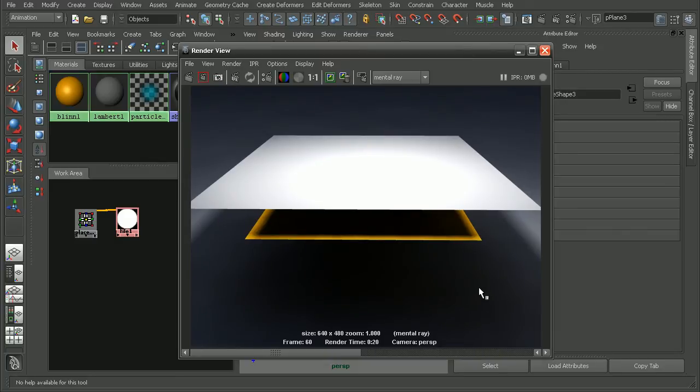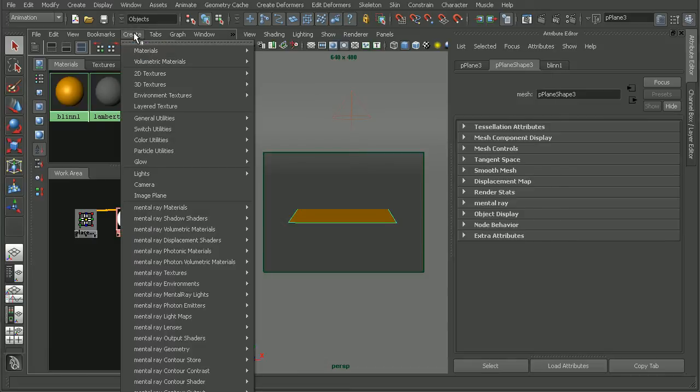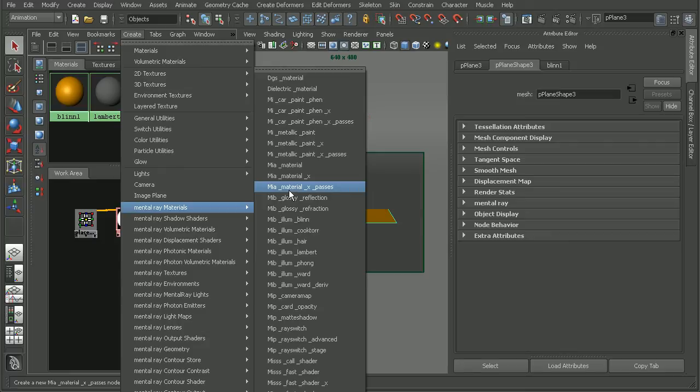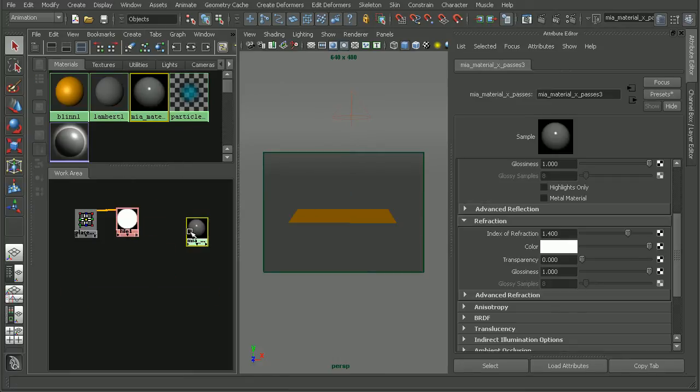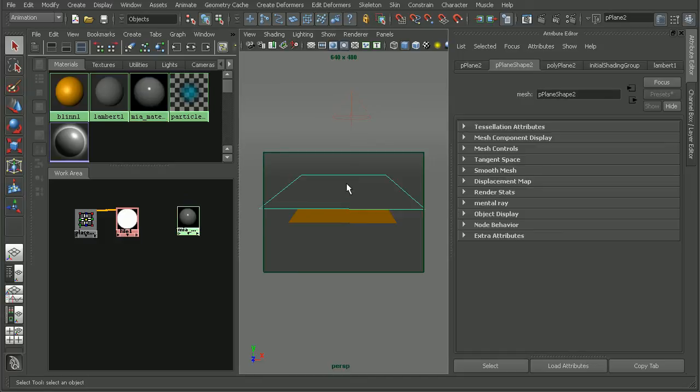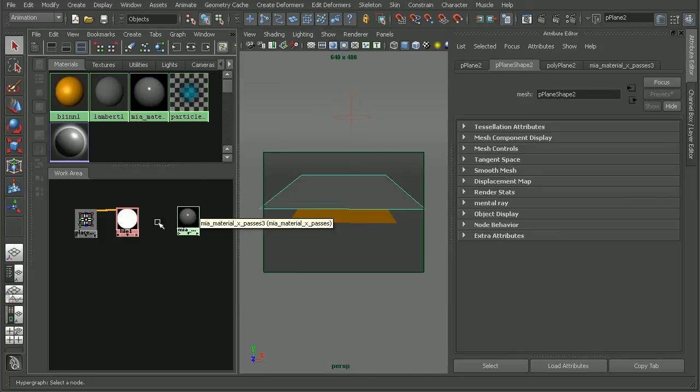So let's bring in an architectural material. I'll go to create mental ray materials and pull in an MIA material X passes. So let's bring that in. Make sure I apply it to this plane on the top here.